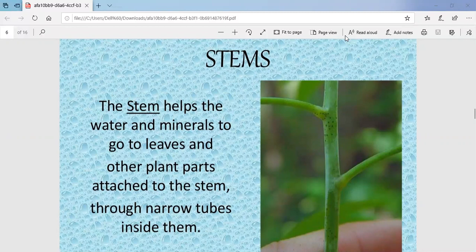Very narrow tubes are present inside the stem which are responsible for carrying water and minerals to the leaves. So here are a few functions of the stem. First, stem conducts water and dissolved minerals from roots to the leaves and other parts. Second, stem also conducts prepared food from leaves to the roots and other parts.